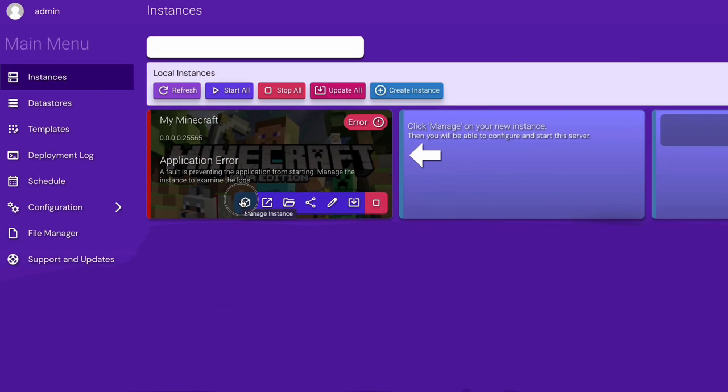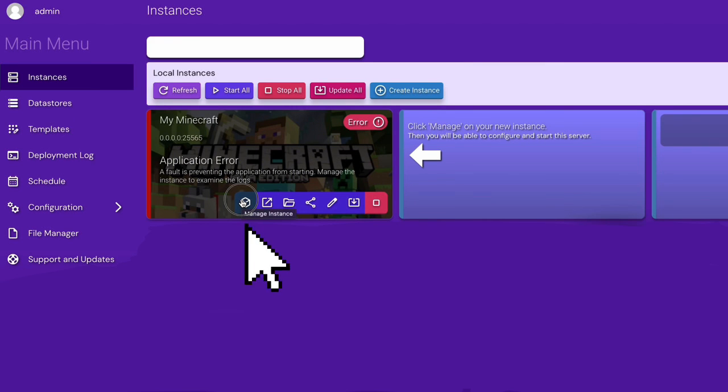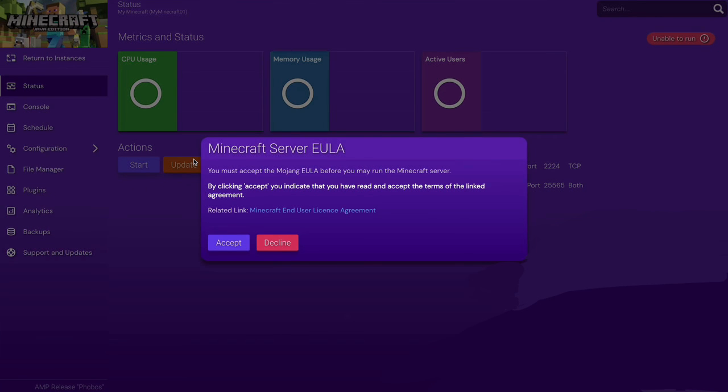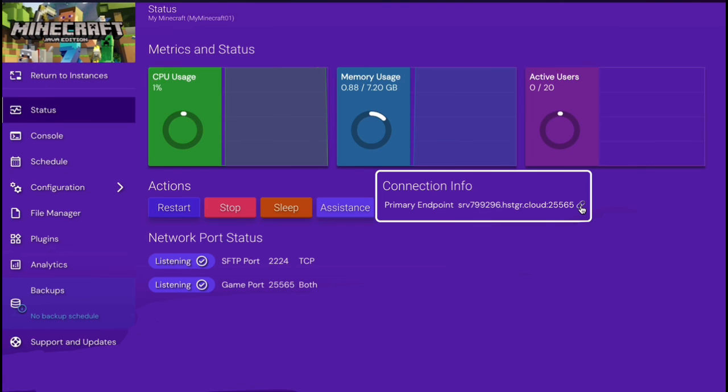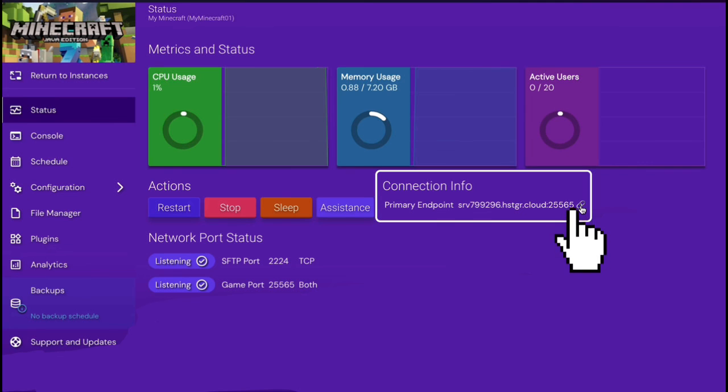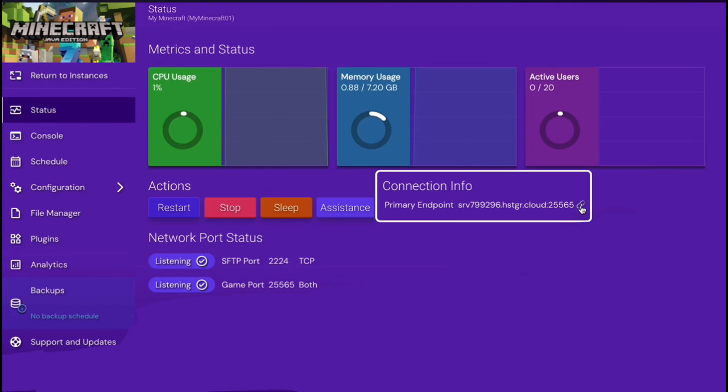After that, it's time to activate your server. Click on this icon to open the Instance Manager. Inside, you'll need to accept the Minecraft server EULA to proceed. Once everything's set, you can now copy the primary endpoint found under the Connection Info section. This will allow you to connect your Minecraft client directly to your new Hostinger server.